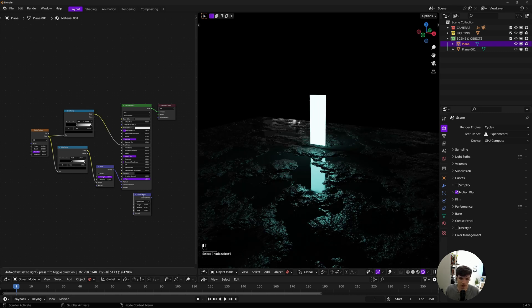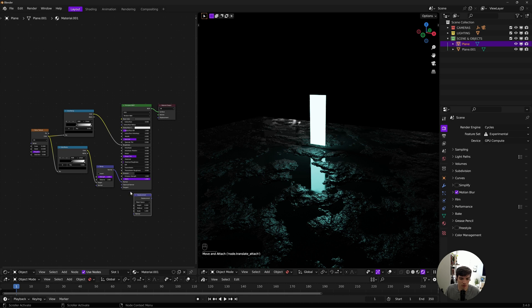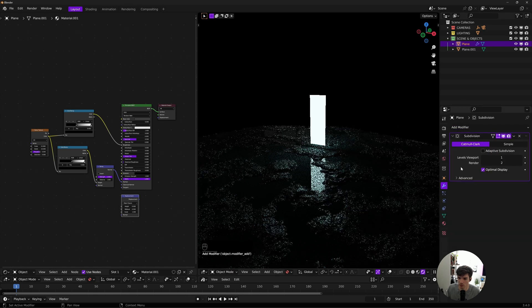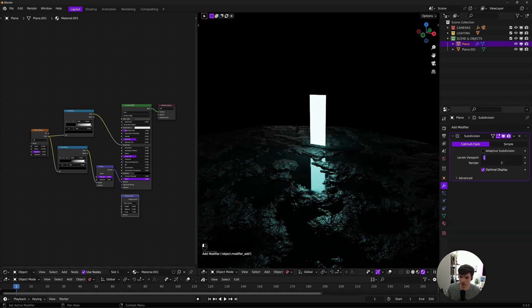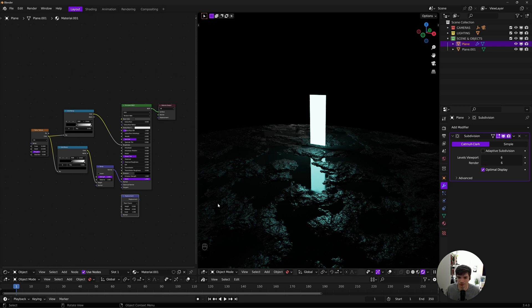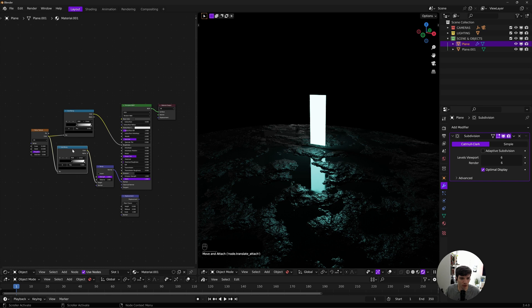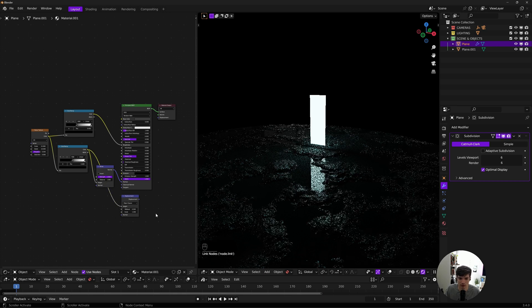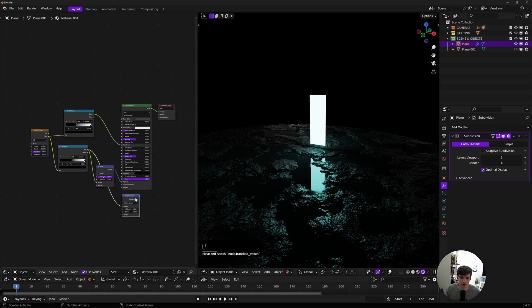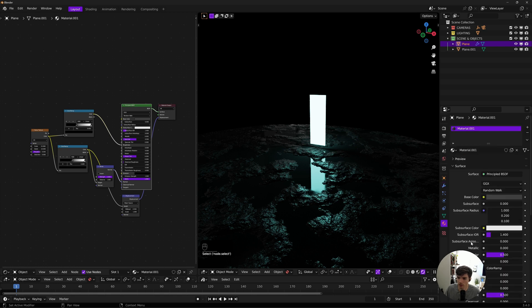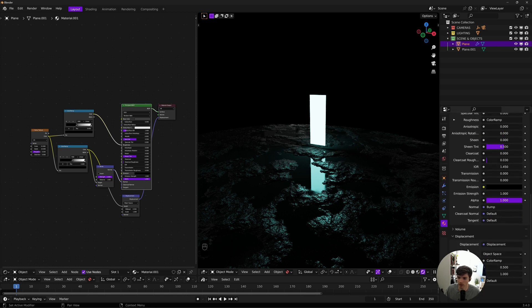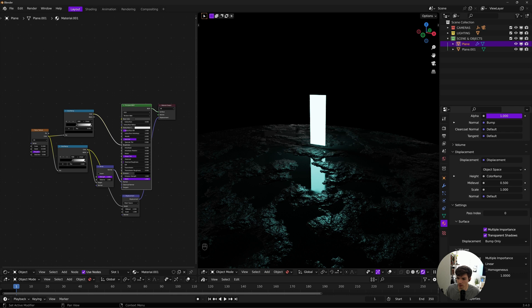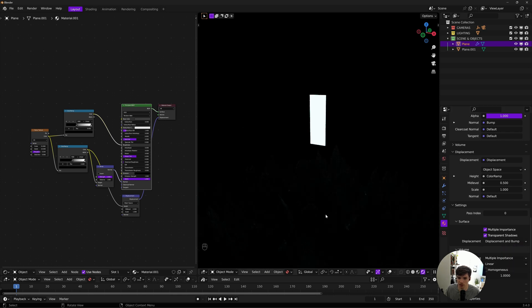To do this, we're going to need to subdivide our plane, so I'll just select it and bring in a subdivision surface. We'll do like six for now. Then we'll pump this color ramp—the same one that goes into our bump, that's important—we'll plug into height for our displacement, and then plug that into our displacement up here. We will select our material, then we need to come into settings, material settings, and then we will do displacement and bump.